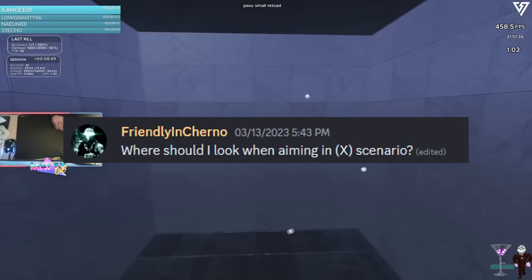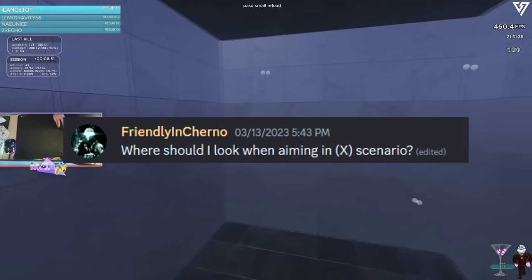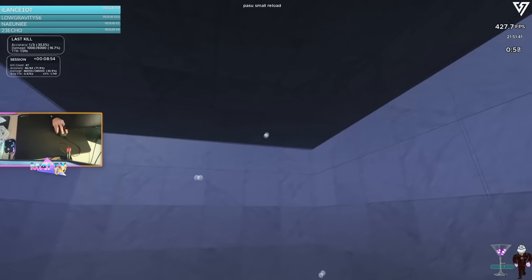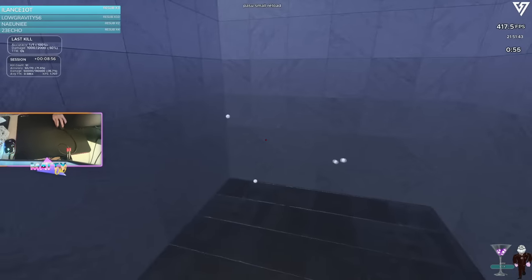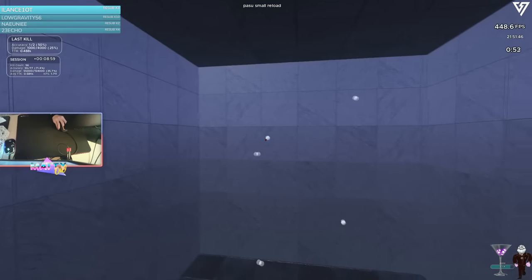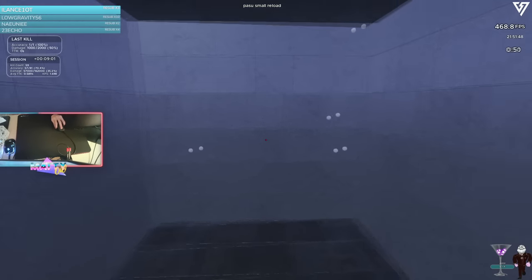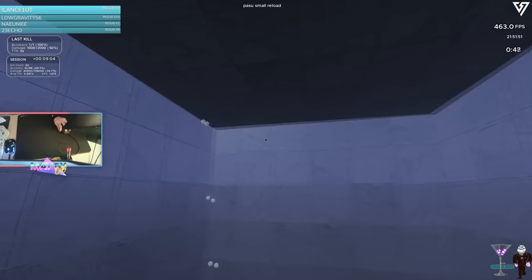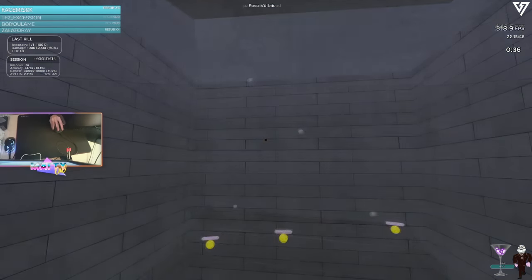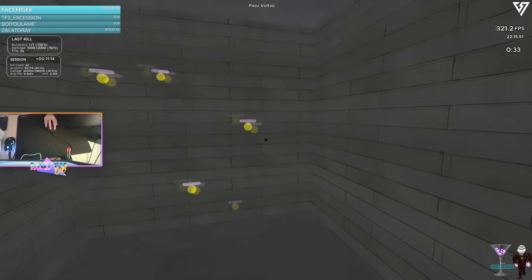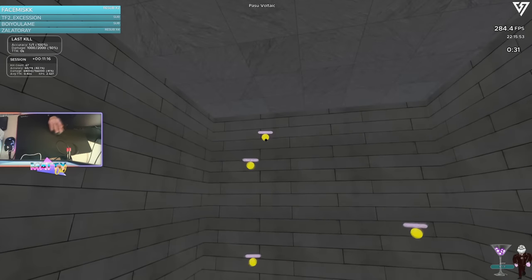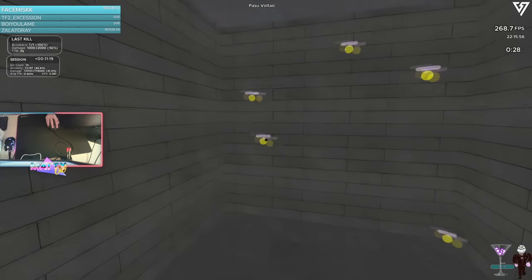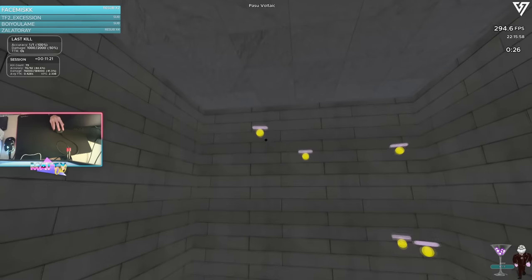Where should I look when aiming in X scenario? This is different depending on the scenario. Usually the rule goes if the targets are very small and require a lot of visual effort to confirm that you're on them, you would want to be looking more at the crosshair to ensure that you're going to hit the target. But if the targets are much larger and moving relatively quickly, or close to you, you always want to keep your eyes on the target. For the majority of aim training scenarios, the latter is the case.